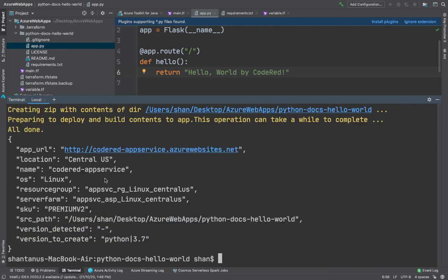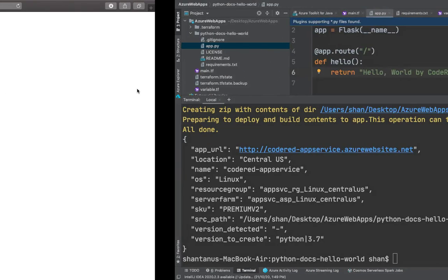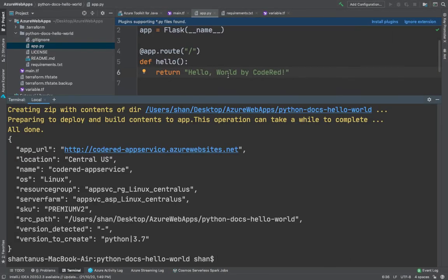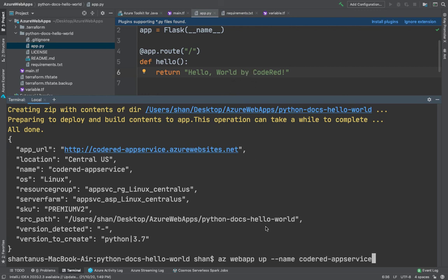All right, now the application is deployed again with the changes. If you hit the URL, you would see that the text has been now changed from Hello World to Hello World by Code Red. This easy it was - you just make changes to your libraries, code, whatever you want to do, and then just type in az webapp up and then the name of your app services.